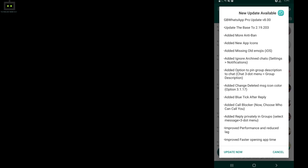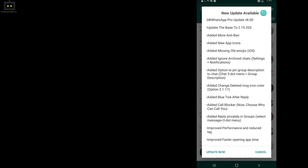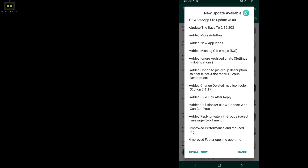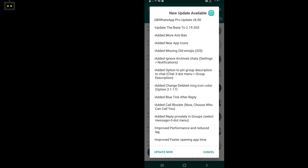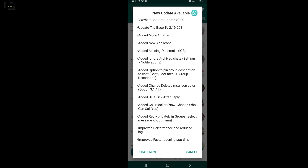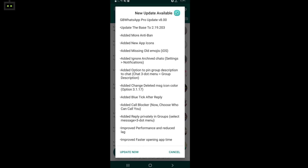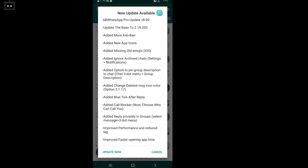Now click on the update tab and select the check update option. If there is a new update available, you can go ahead with the update process.